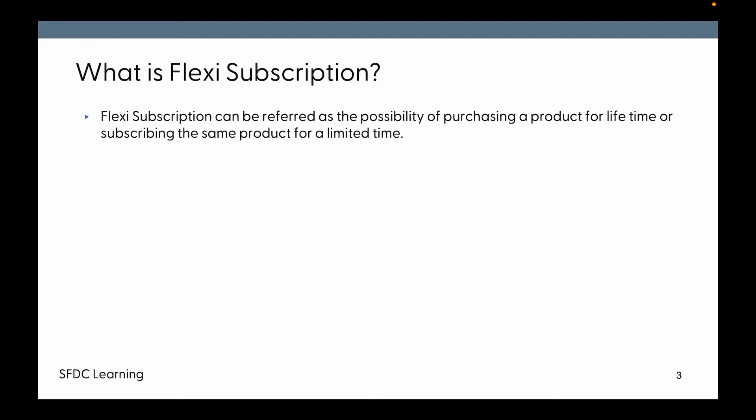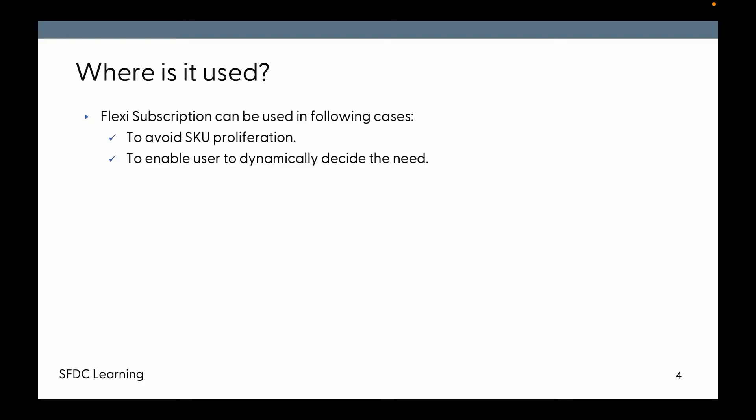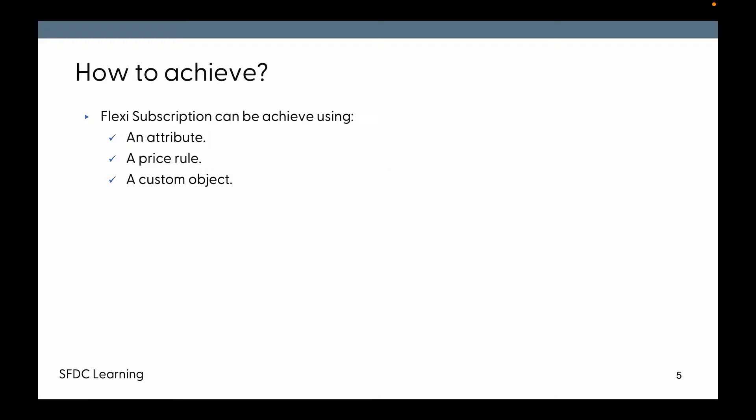Where is it used? Flexi subscription can be used in the following cases: first case is to avoid the SKU proliferation, second is to enable the user to dynamically decide their need.